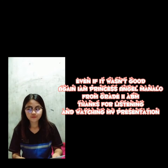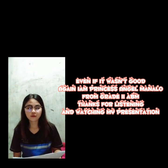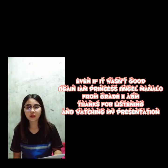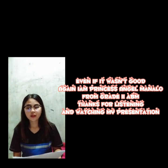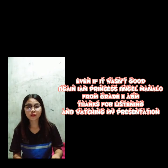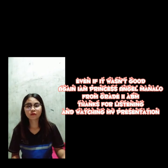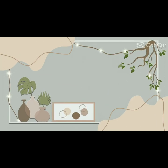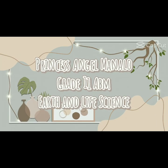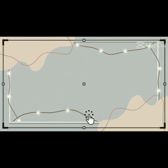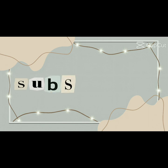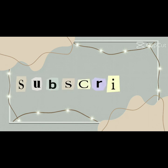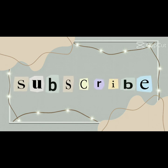Again, I am Princess Angel Manalo from grade 11 ABM. Thanks for listening and watching my presentation.